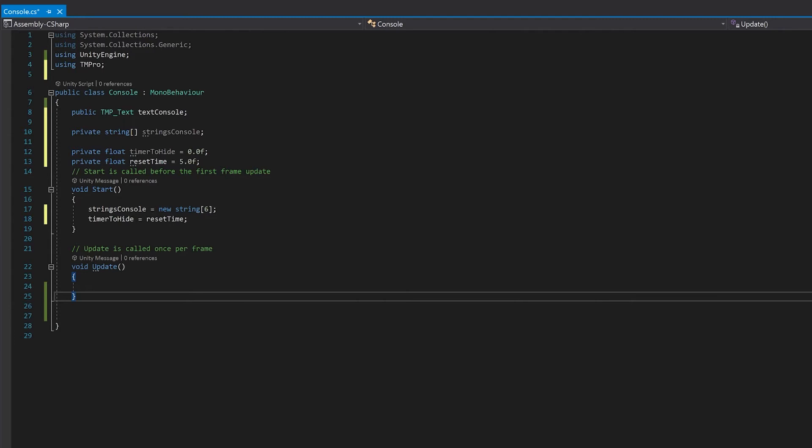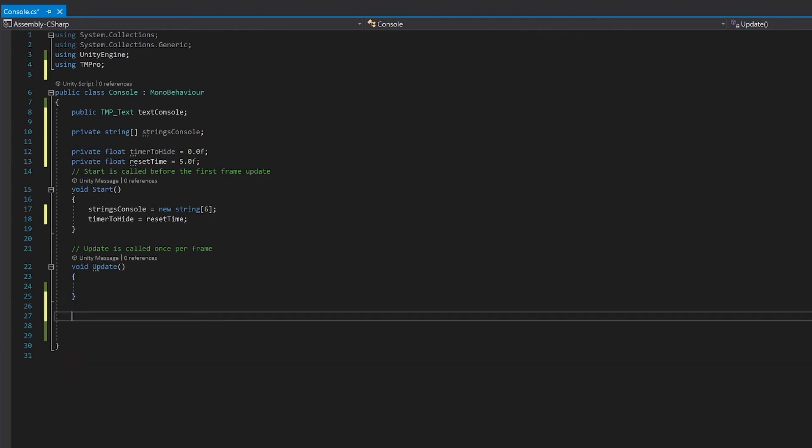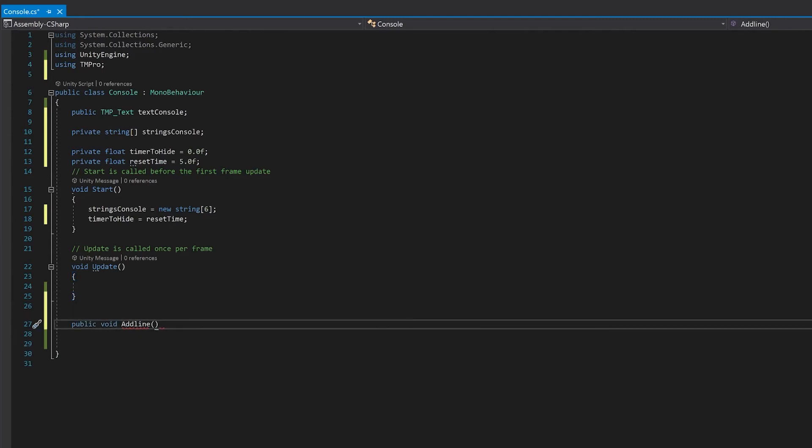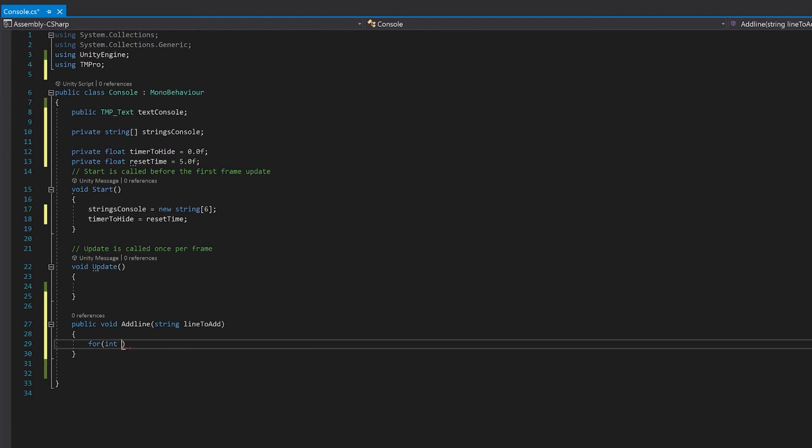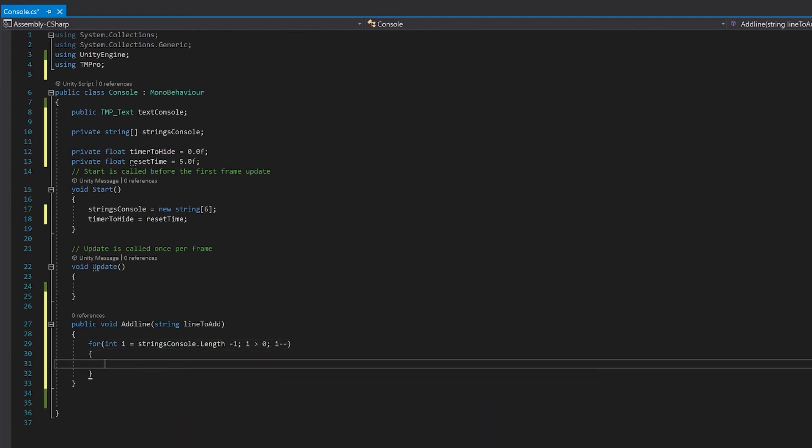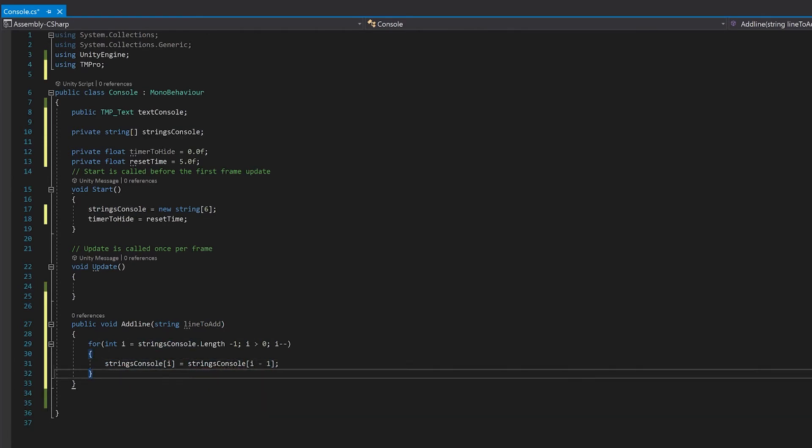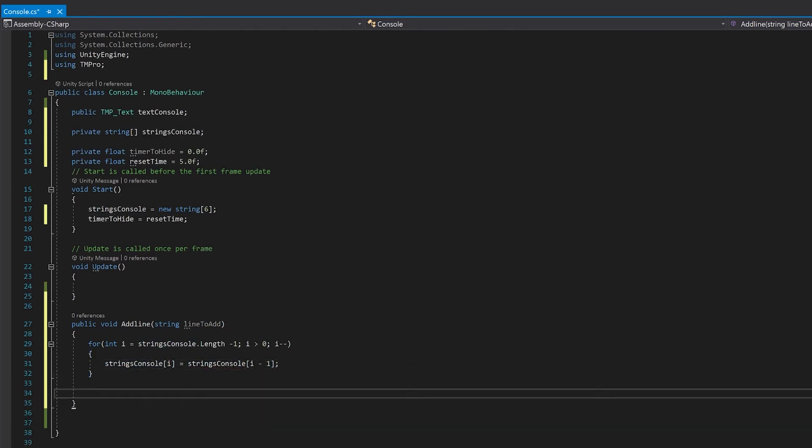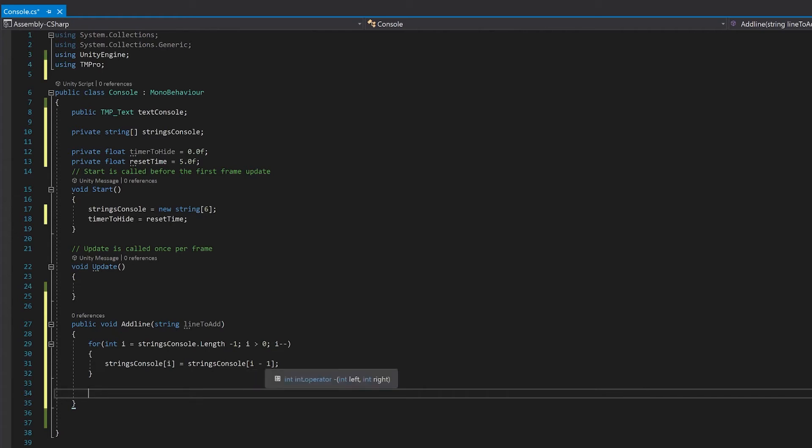Let's start with the add line. For the add line function we're just going to send it the string that we want to add. What's happening with this for loop is we're starting at the end of the array and putting the second last element into the last element, the third last element into the second last, and so on. Then we're at the point where we can add a new line to the zero element of the array.